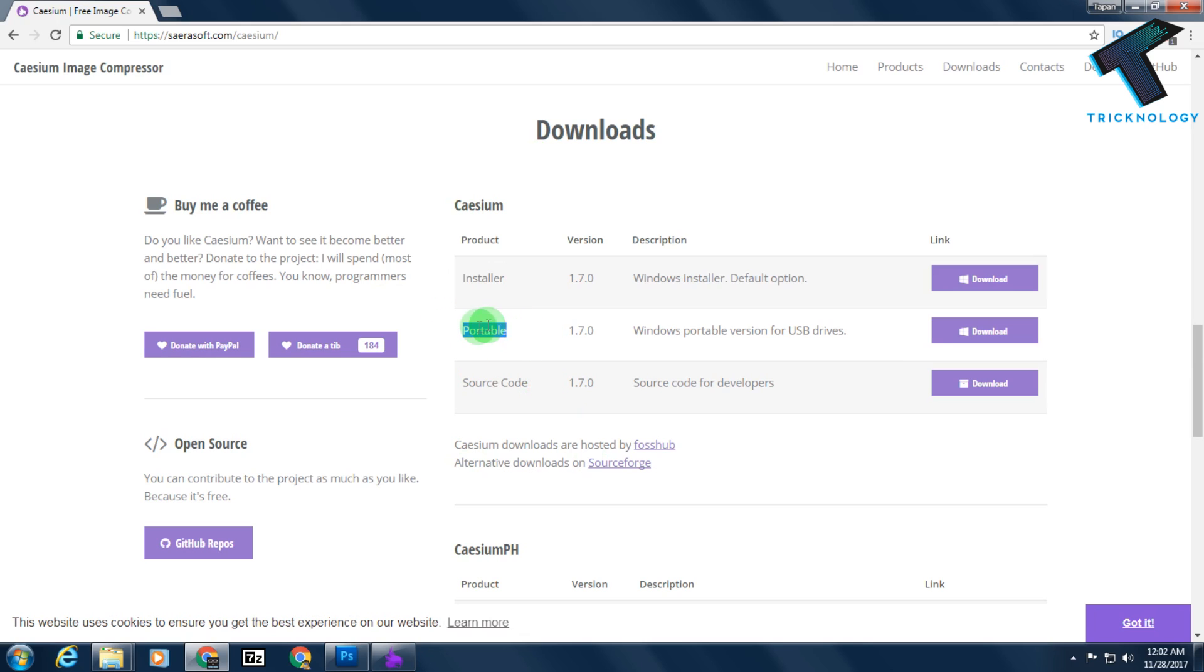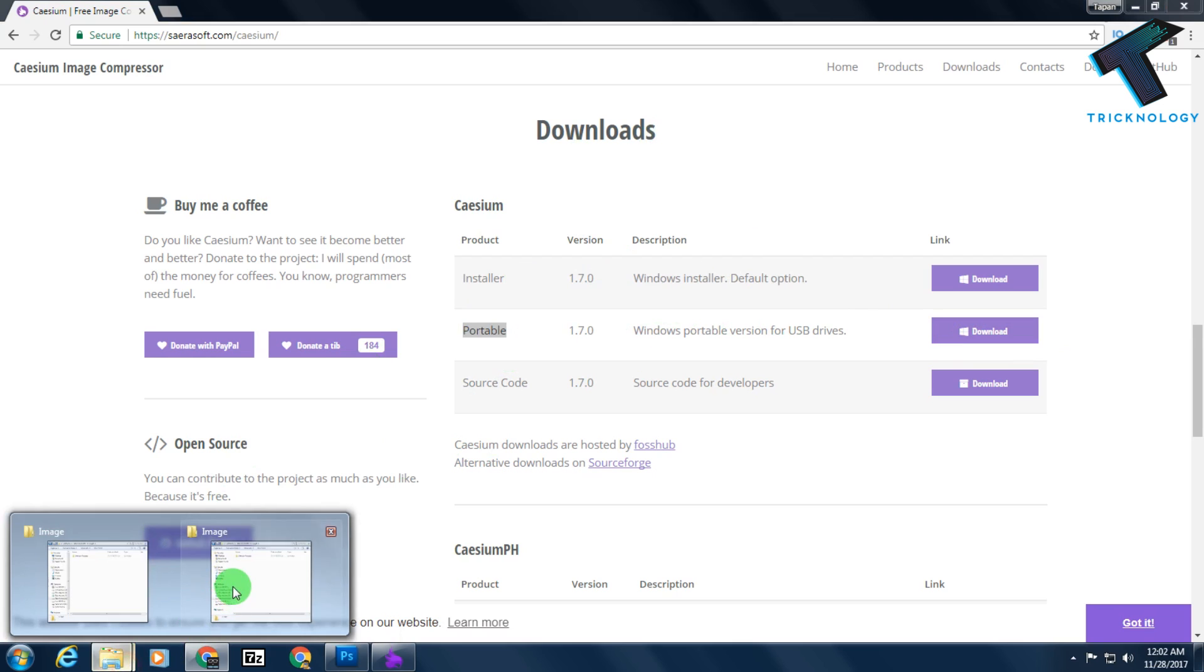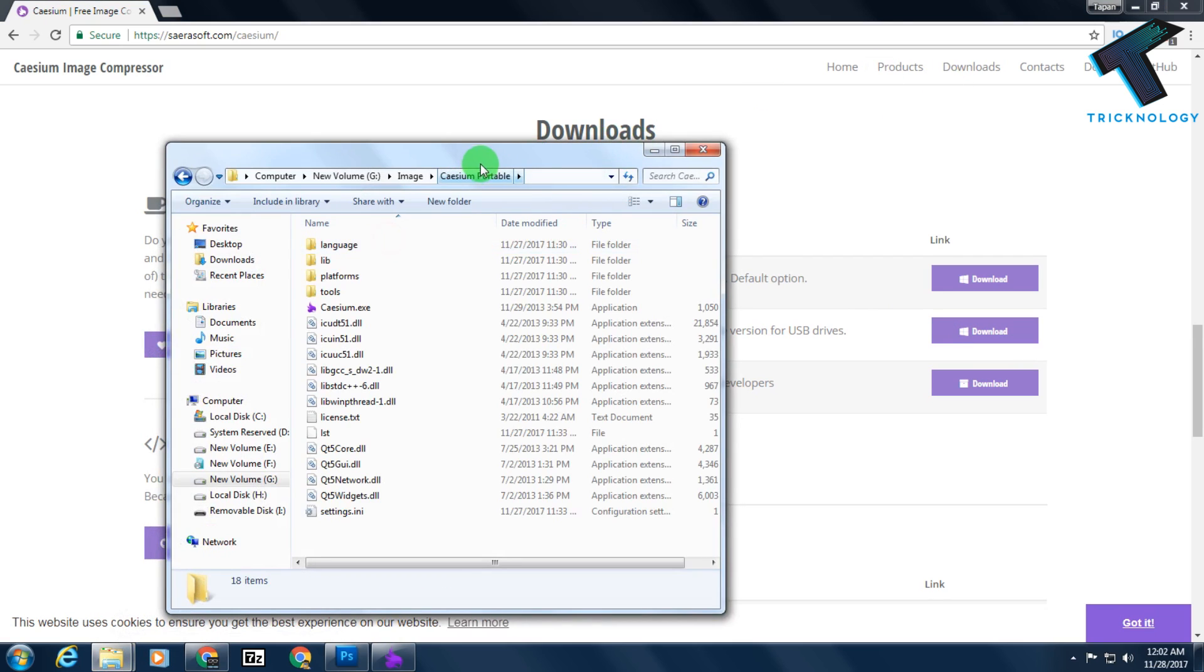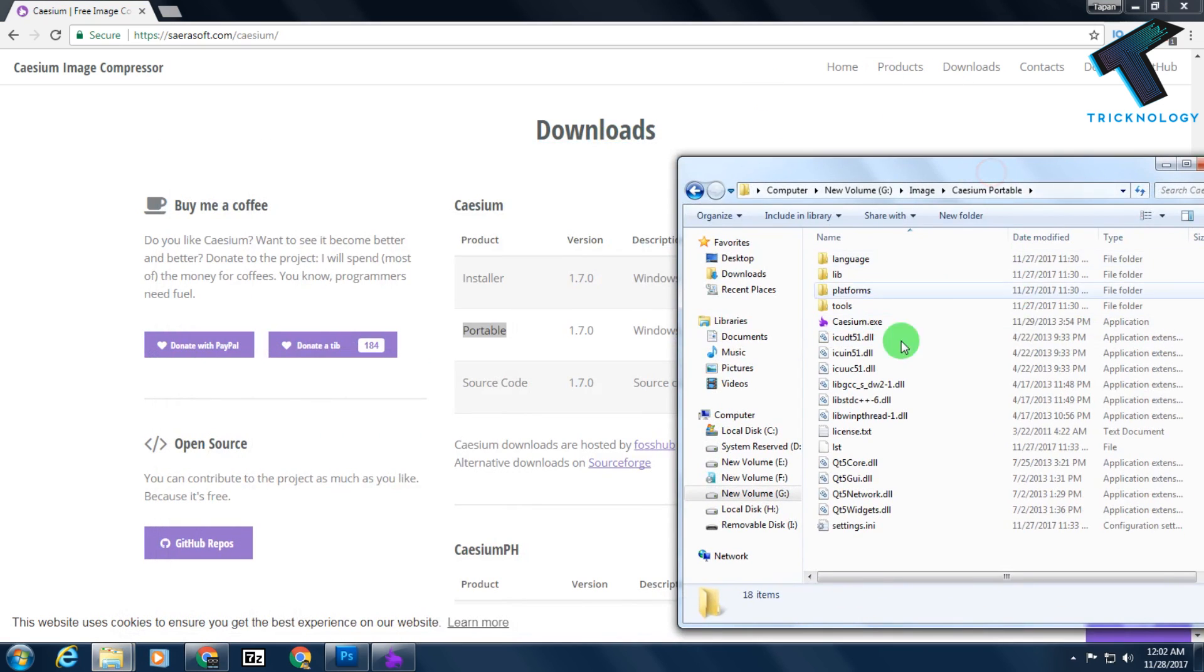I will recommend that you download this portable version because it's easy to use and you don't have to install this software on your computer. I have already downloaded this software on my computer and extracted it.